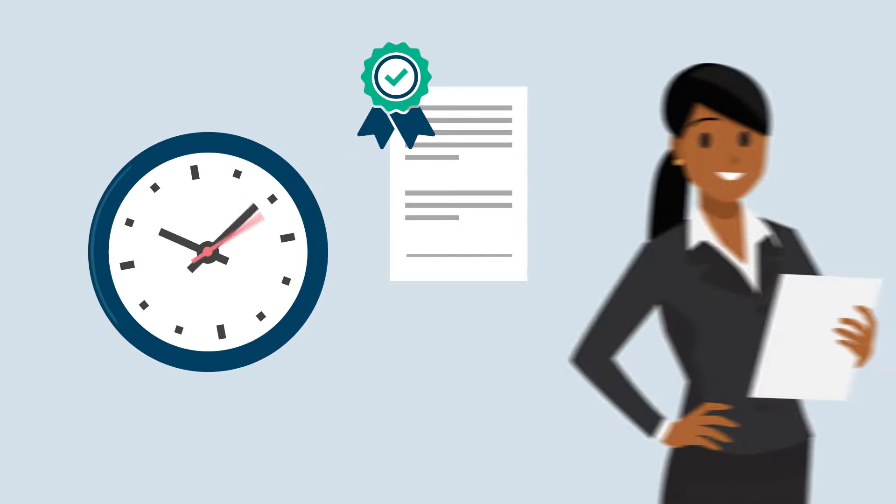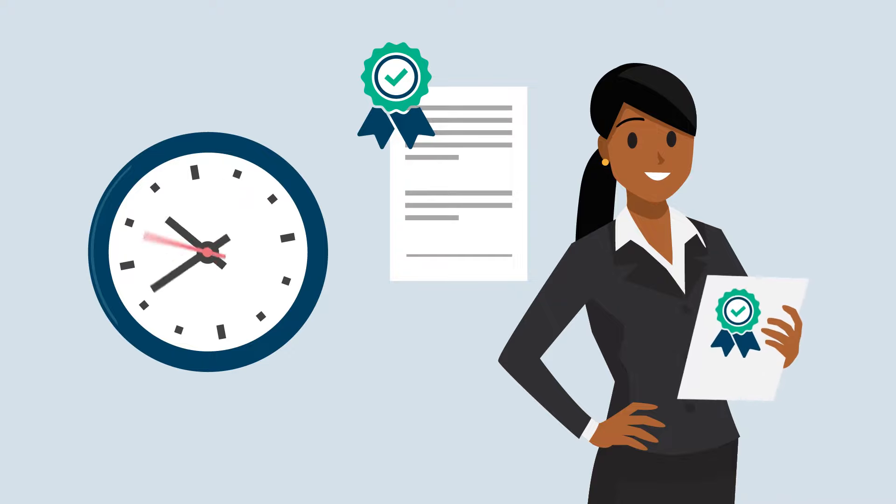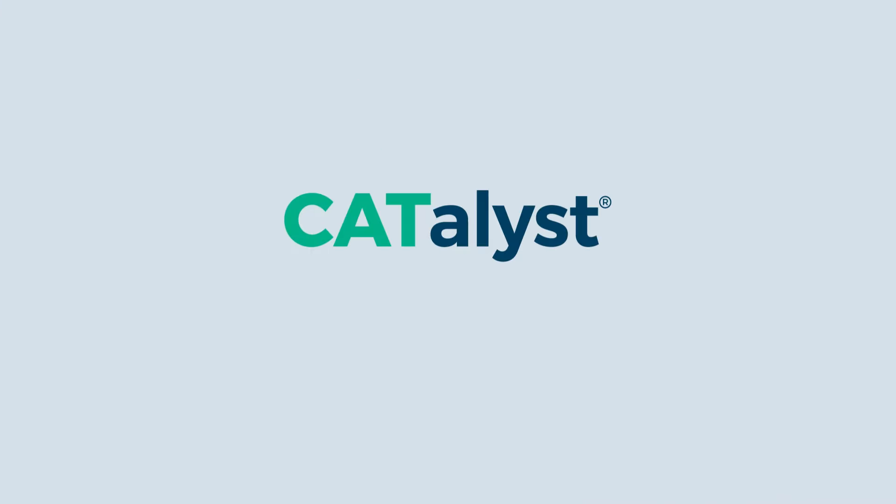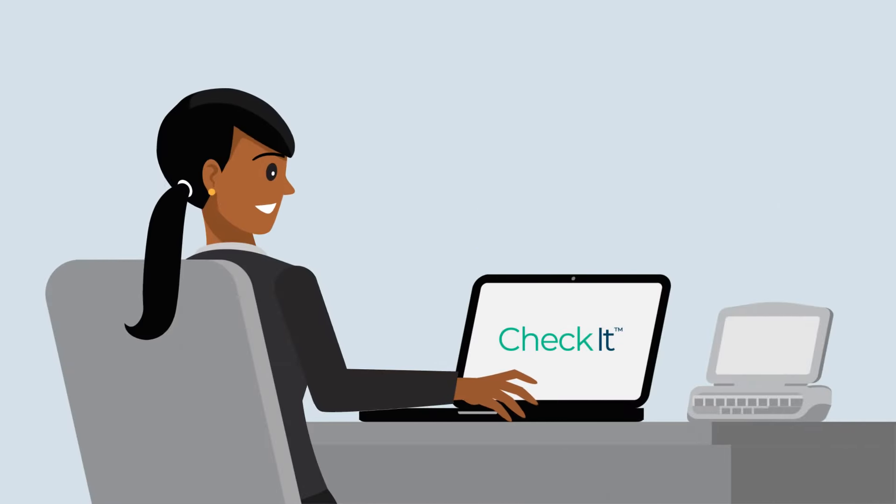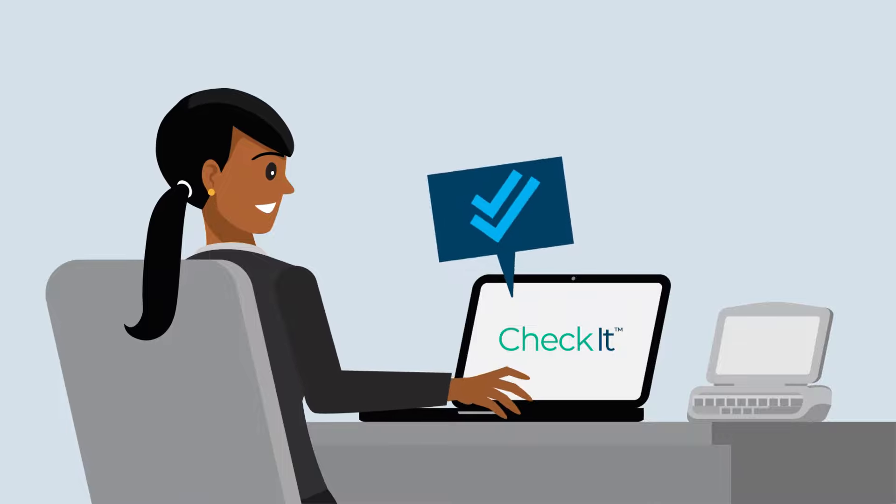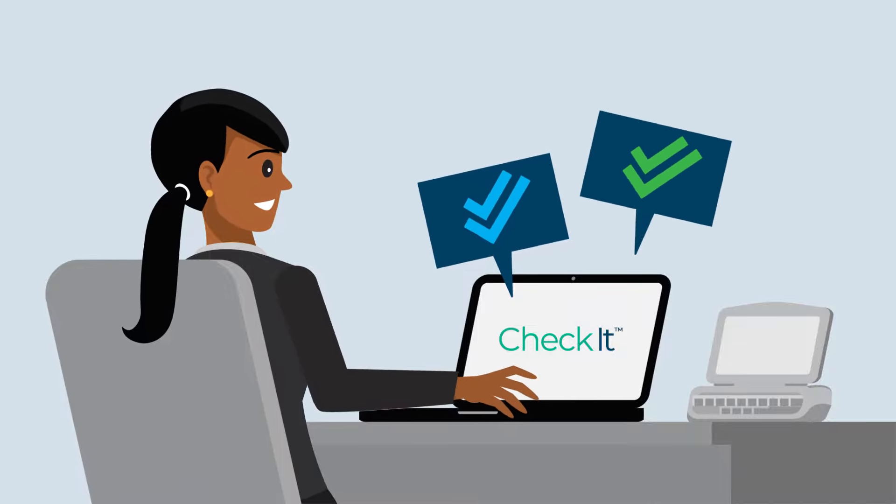Imagine producing the best possible transcript faster and easier, saving an average of 45 minutes of editing time per job. With Catalyst Check It, you can. Check It uses Stenograph's custom-built automatic speech recognition engine, Phoenix, behind the scenes.